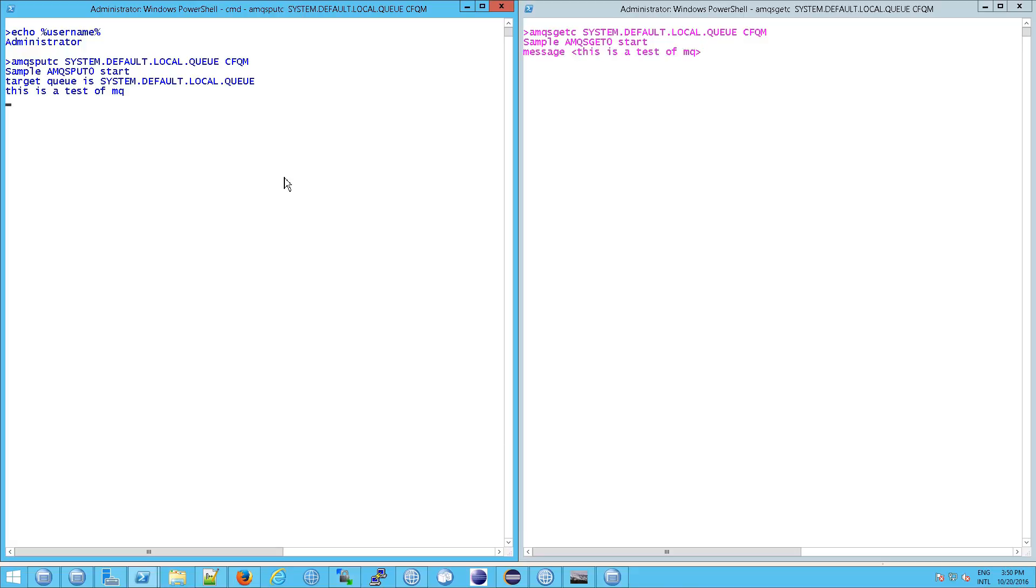But the question is who wrote that? It says administrator here, but that's not what our channel said, that there is no administrator account on our Linux machine.